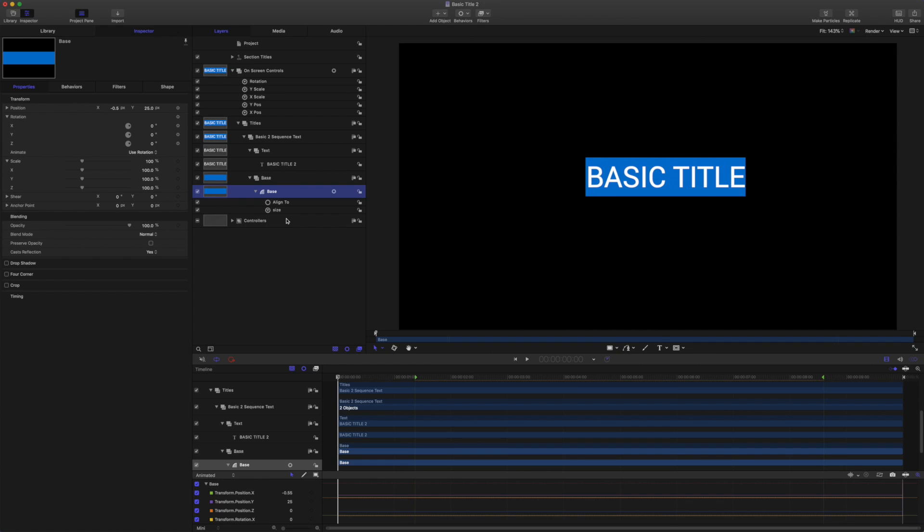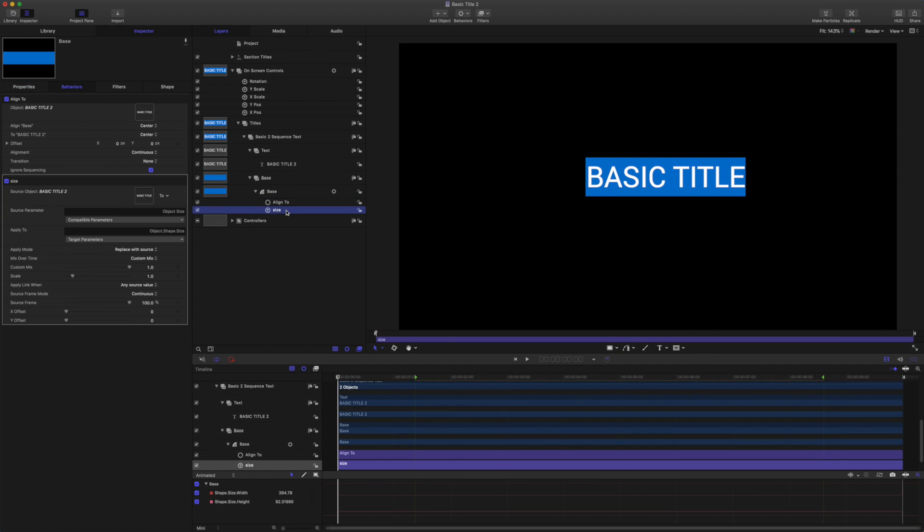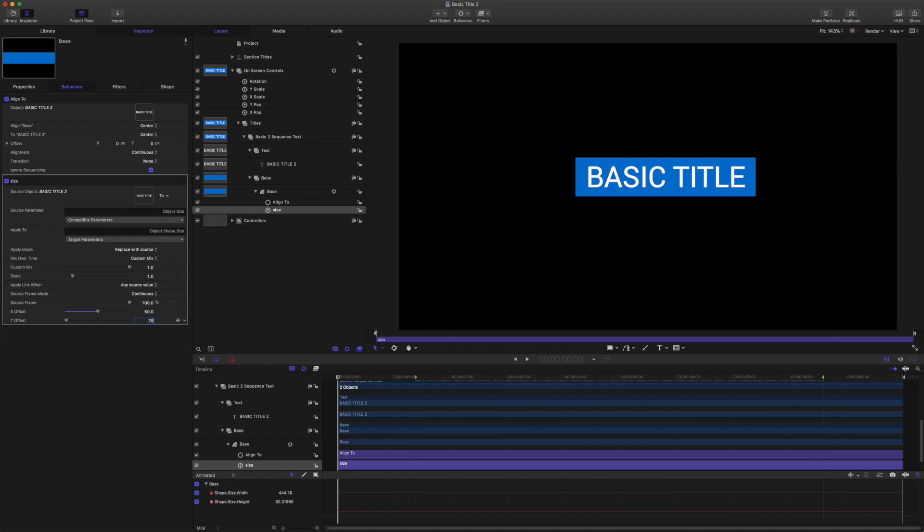So the first thing we want to do is make some changes to the shape. We'll come to the size link and we're going to add 50 on the X offset and 25 on the Y.